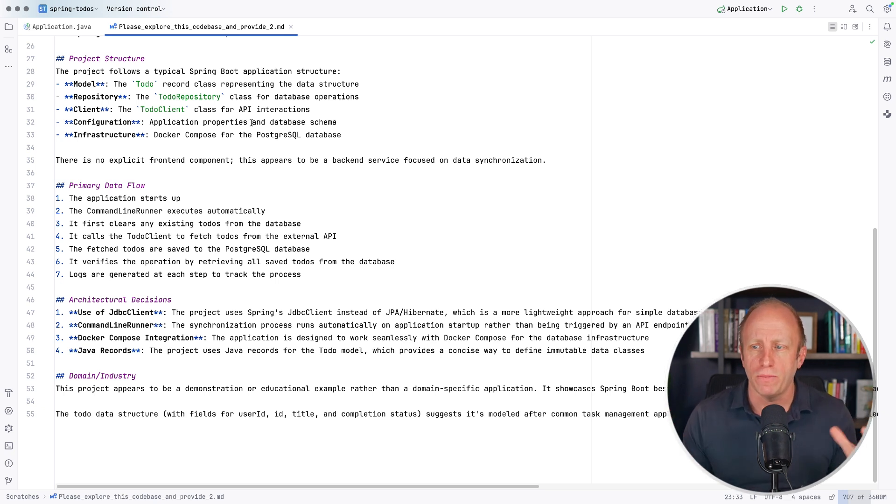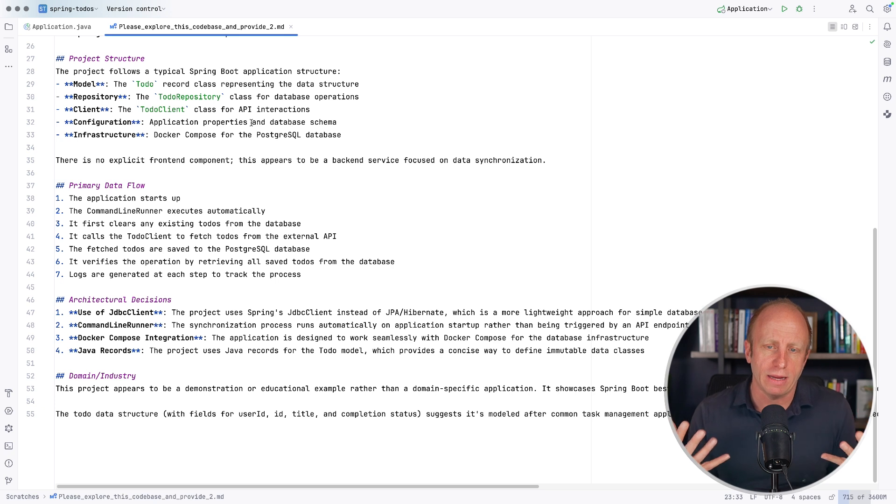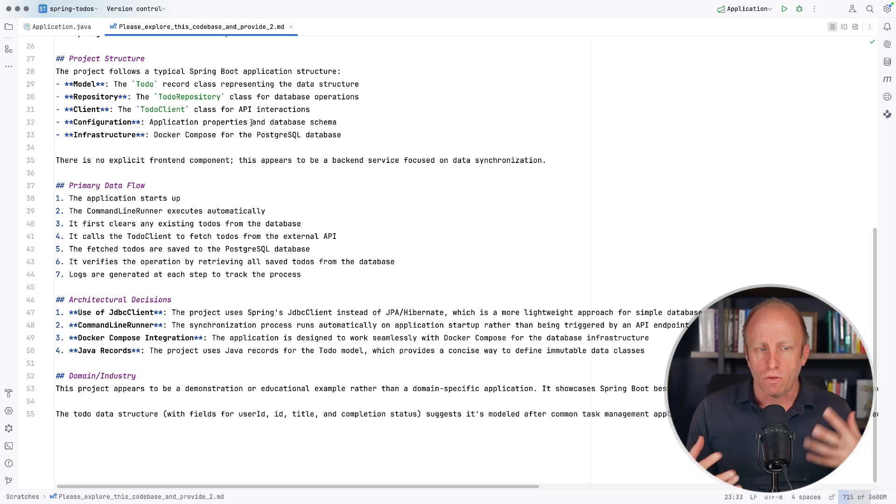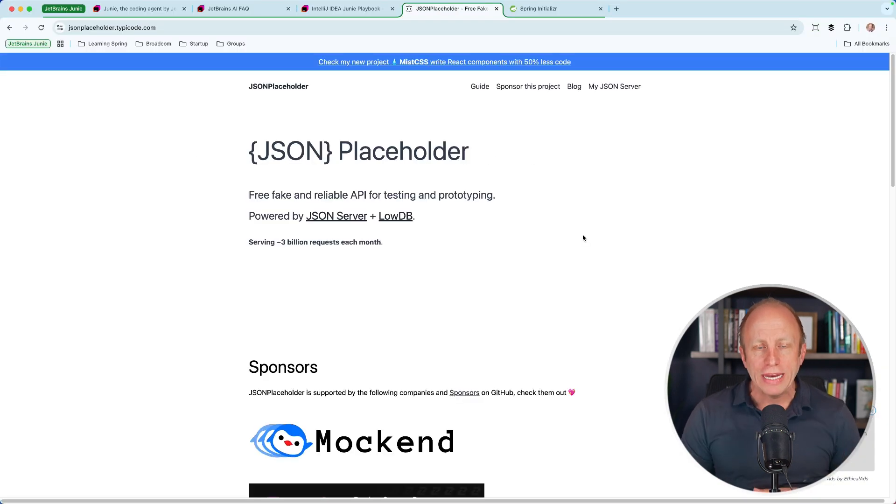So this is my first step, exploring a code base. Juni does a good job of this. You can give it any kind of instruction that you want for what you're trying to achieve as far as your understanding of a code base.